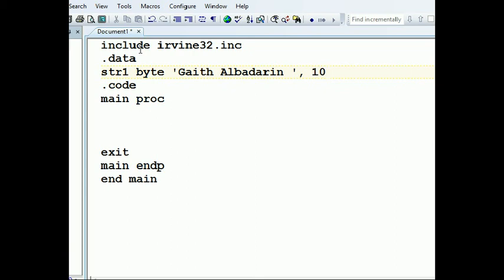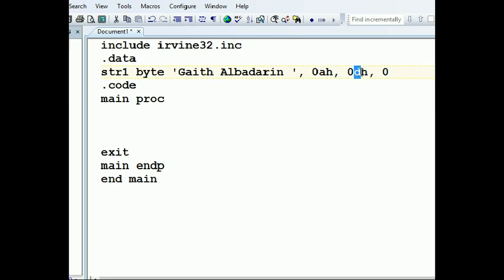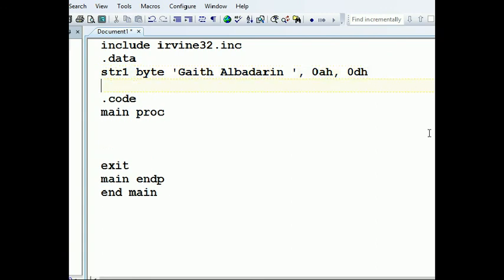We can also use 10 or 0Ah, which is 10, and 0Dh which is 13, for newline and carriage return. Remember the leading zeros here — whenever you have a hexadecimal letter (not a number), you need that leading zero. So if I had '9' I wouldn't put a zero. This is for the carriage return (13) and the newline (10).